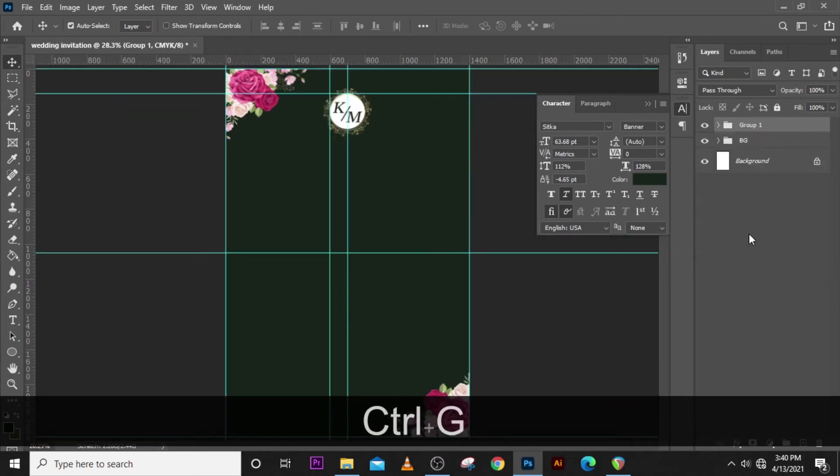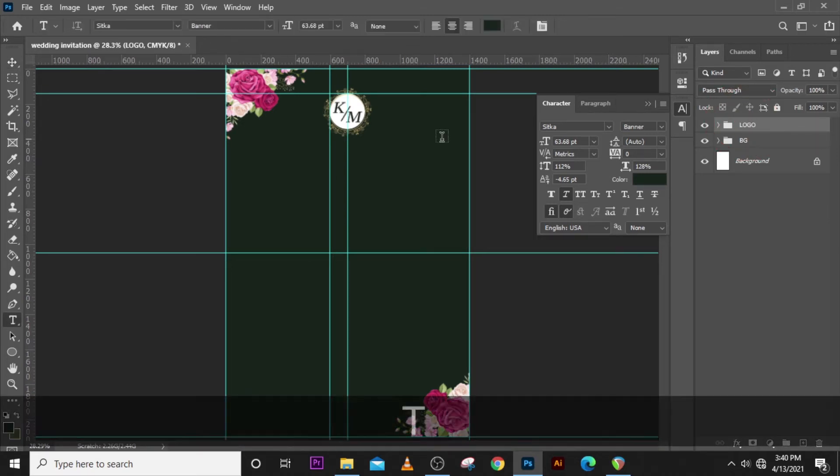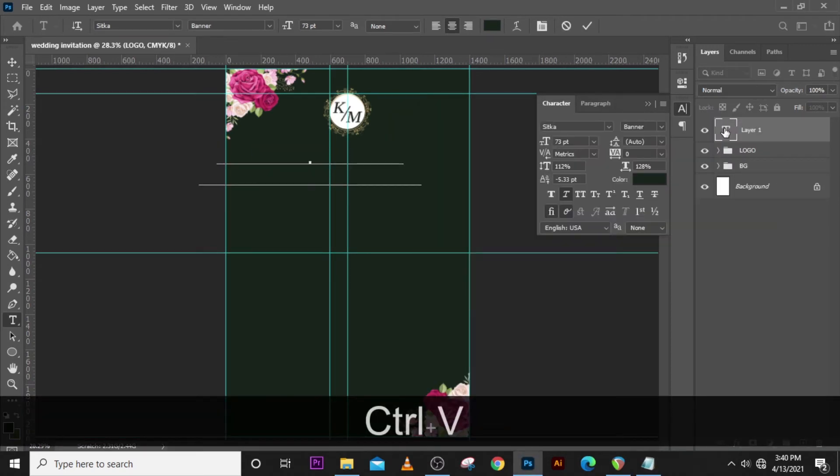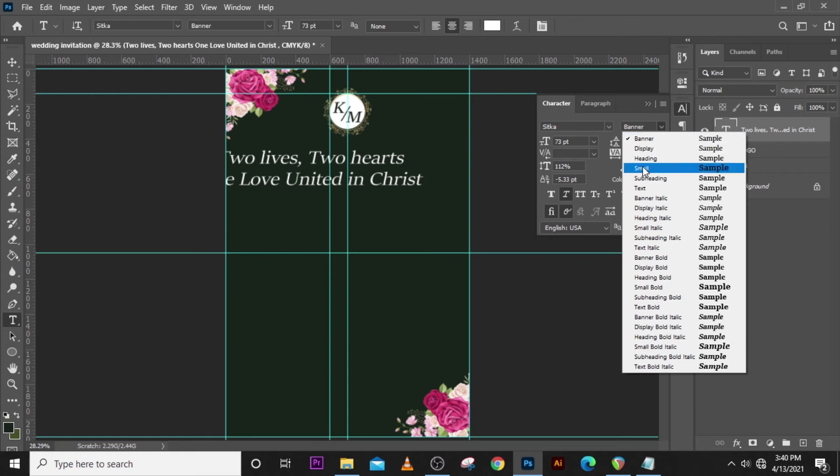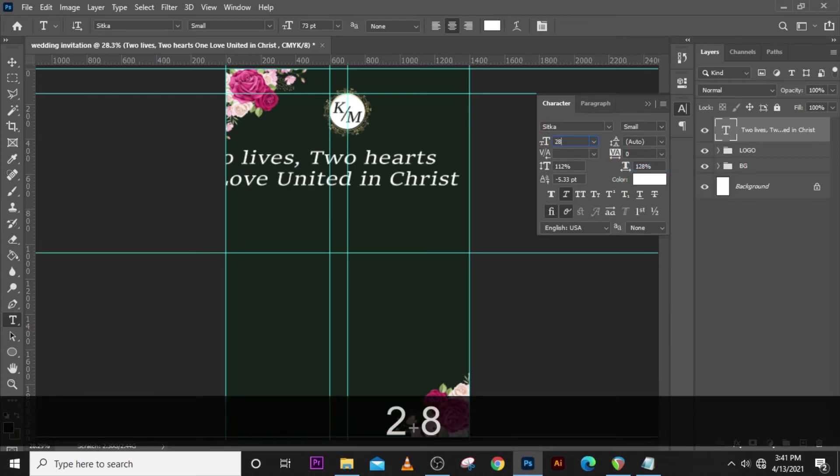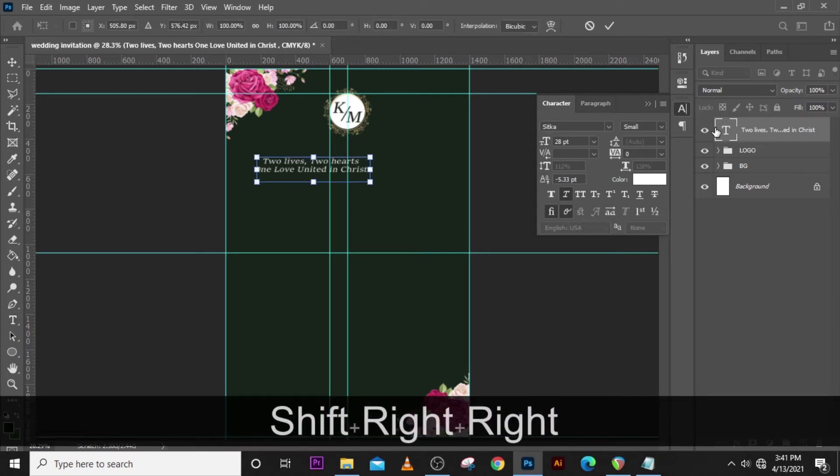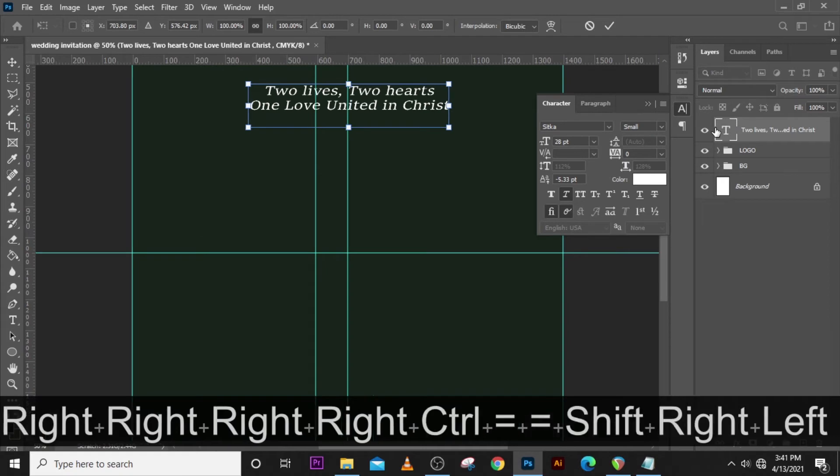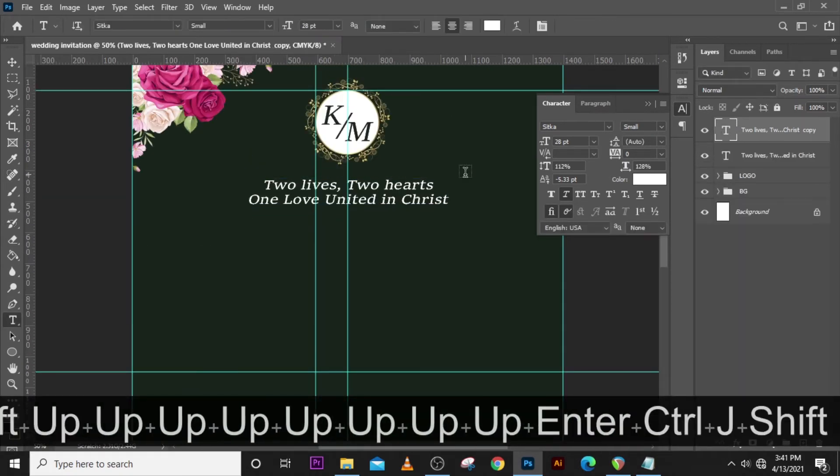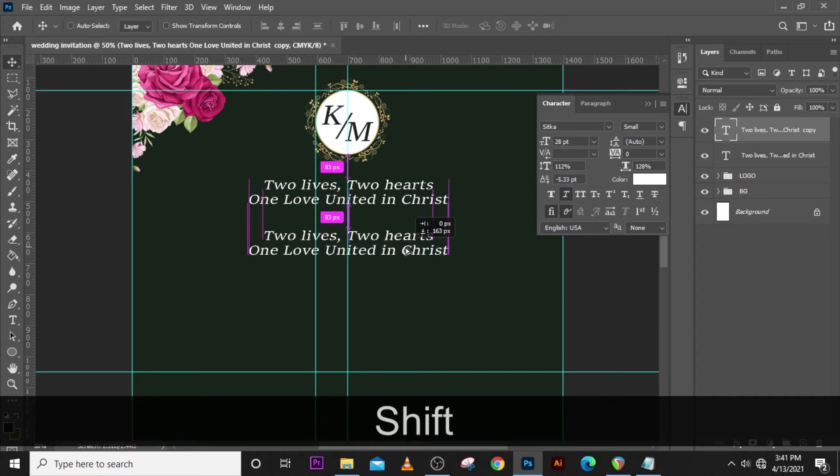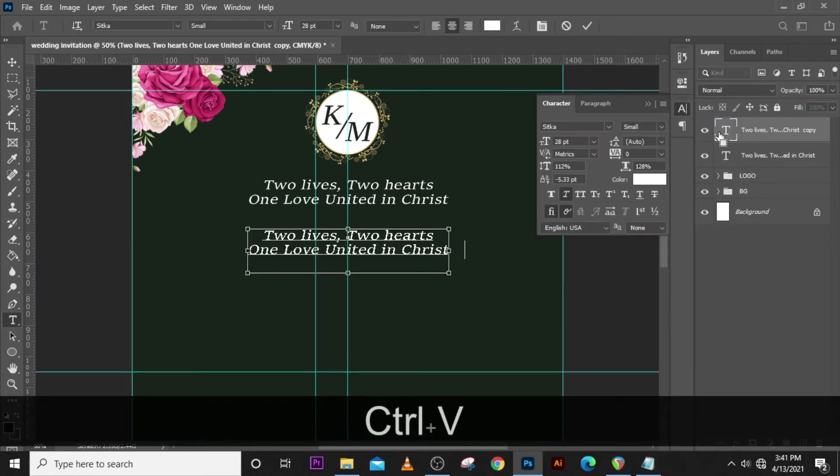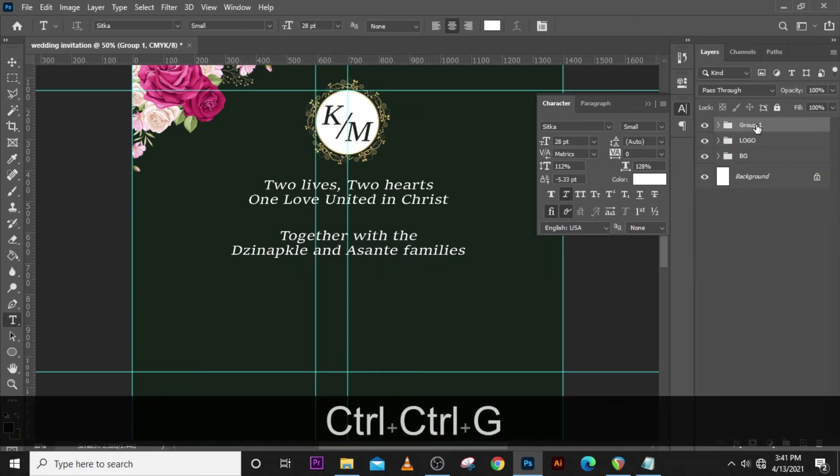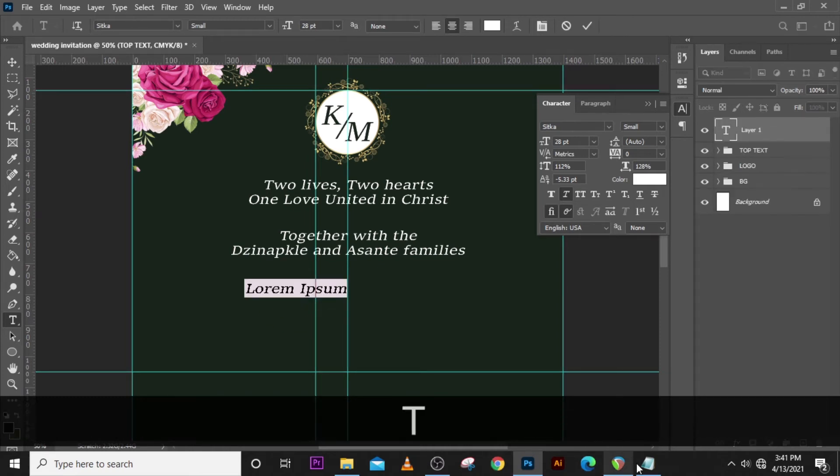Let's start with our text. Set the color to white, the font is Sitka, make sure we change here to small caps, set the size to 28, leading to auto. Let's change the color to white, make sure it is centered. Zoom in for accuracy. Ctrl+J to duplicate it and drag it down. We pick this one as well and paste it in there. You can use any detail that you love. Let's group them as well, let's call them top text.